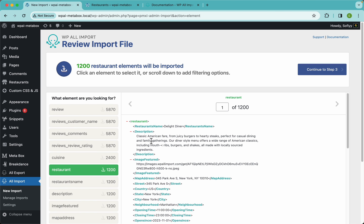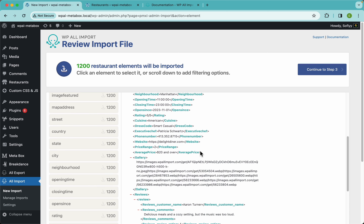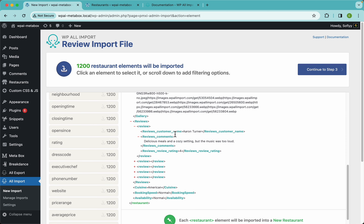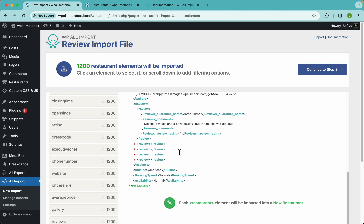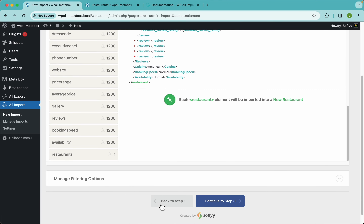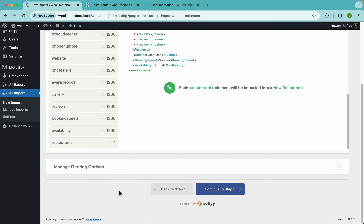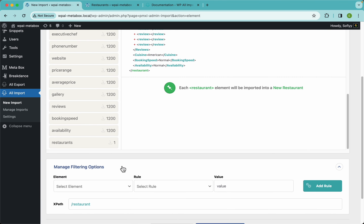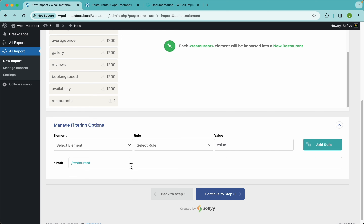You need to check that all of these elements are the ones you have in your file — and in my case this is looking good. If you scroll down a bit further you'll see the manage filtering options. What this does is basically filter out records that maybe you don't want to import for whatever reason.